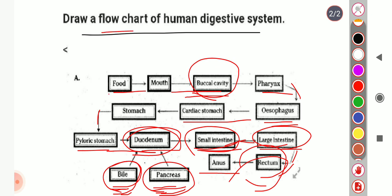To summarize the flowchart: food enters through the mouth, then the buccal cavity, then the pharynx, then the esophagus — a pipe-like structure — then the cardiac stomach, then the pyloric stomach, then the small intestine starting with the duodenum where bile and pancreatic enzymes act, then the large intestine which absorbs water, salts, and certain vitamins, then the rectum which stores wasteful material, and finally the anus through which waste is excreted outside the body.